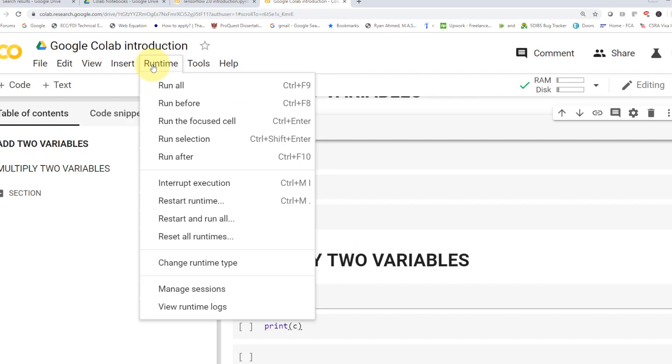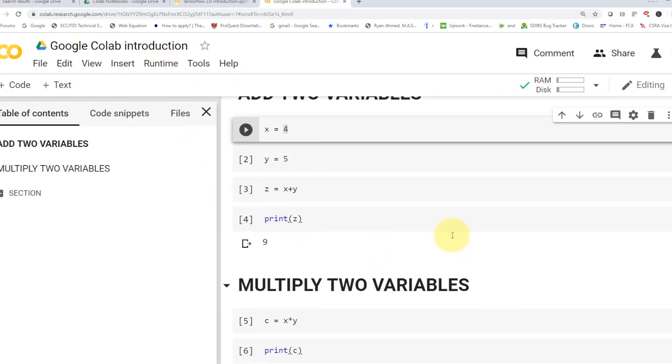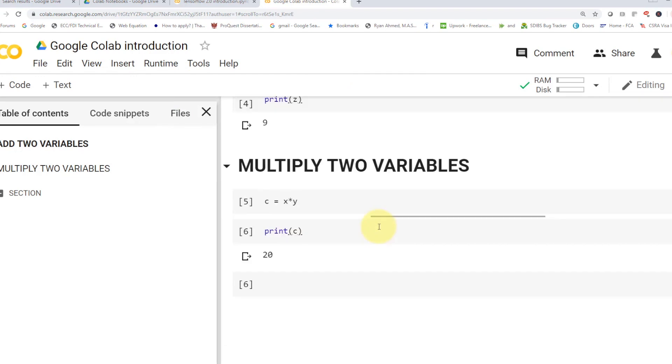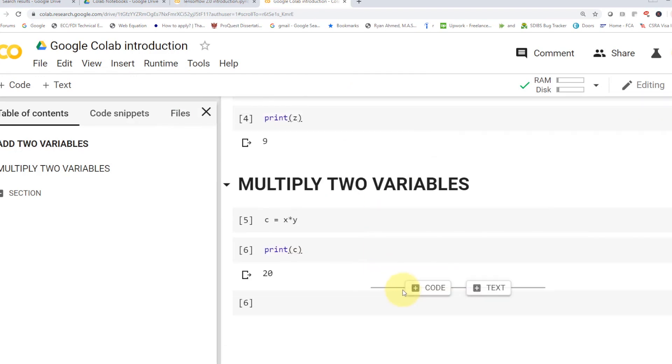And if you want to run it all, you can come here and say run it all. And then with that, we're going to run the entire cells, as you guys can see here.